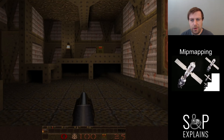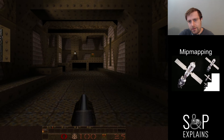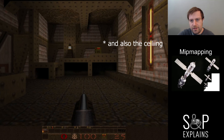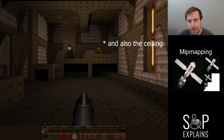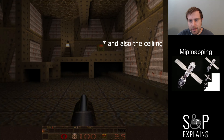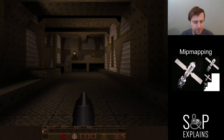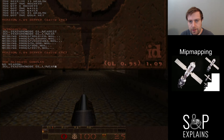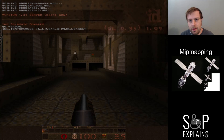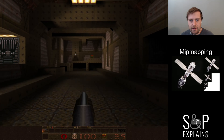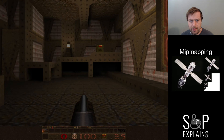Right now we have mip mapping off, and if you look into the distance on the floor, it's really this kind of garbage-y static interference pattern, especially when I'm up here. It's just kind of gross and annoying. So I'm going to turn mip mapping on — mipmap nearest. Now when I do this, it's pretty smooth. You don't see the interference or static at all.